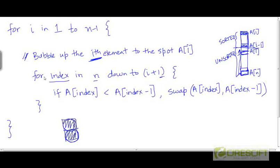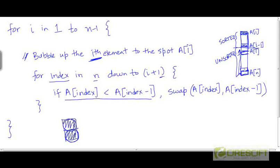In the last scan, since i is n-1, i+1 is n, so the index varies from n down to n. We simply make a single comparison between a[n] and a[n-1], and swap the two if a[n] is less than a[n-1]. So the first scan will make n-1 comparisons among the n elements — n-1 successive pairwise comparisons — while the last scan makes just a single comparison. At the end of this loop, the entire array is sorted with the smallest element at the top and the largest at the bottom.